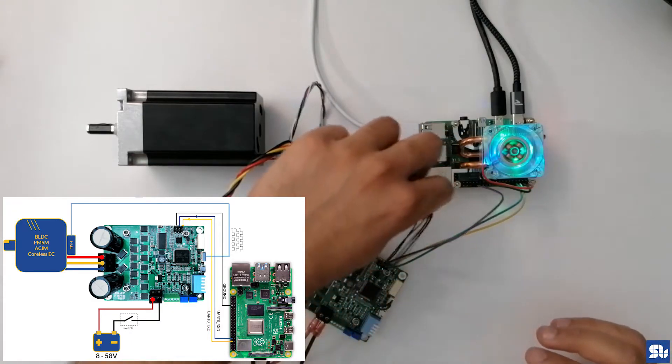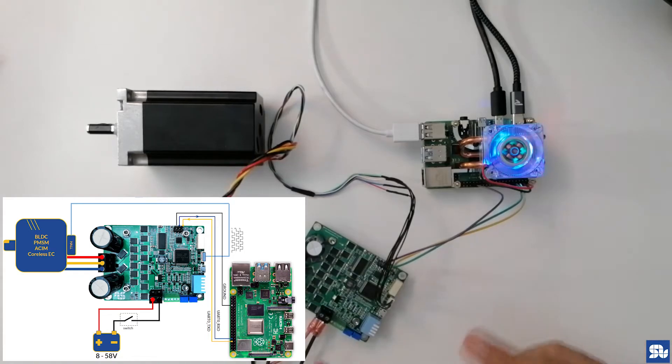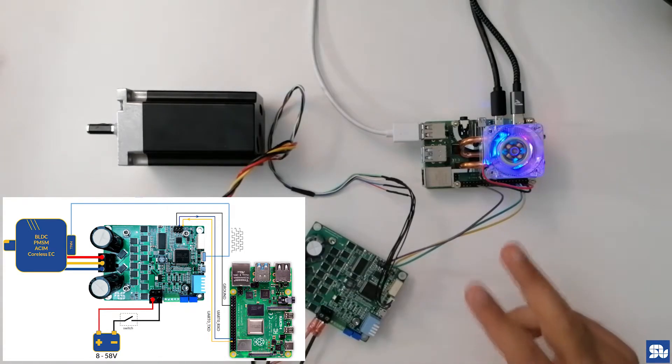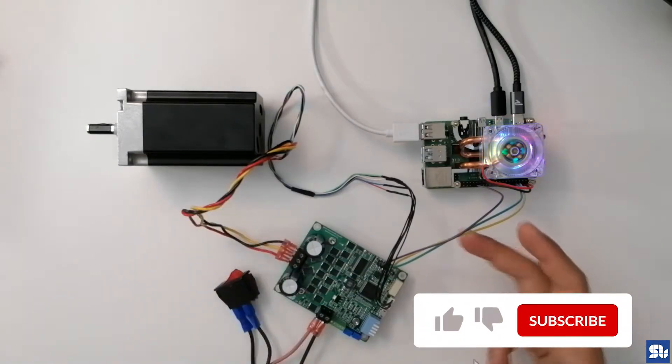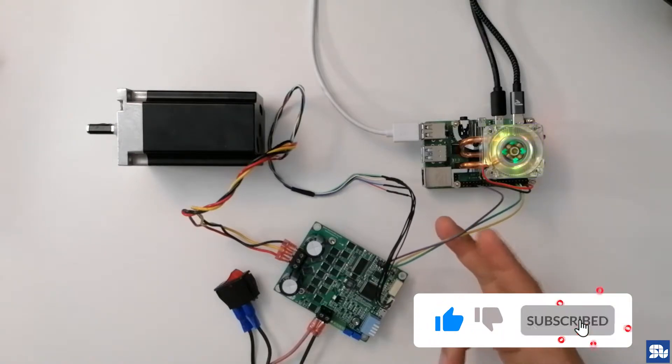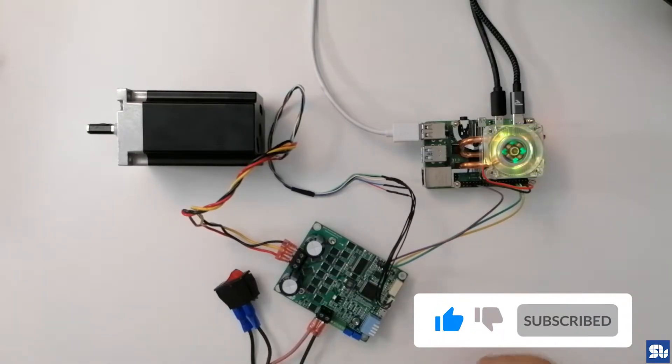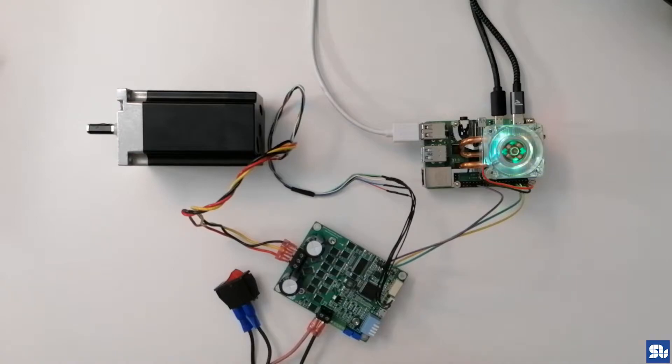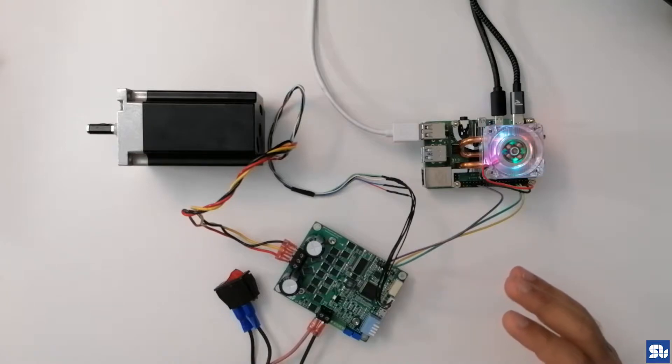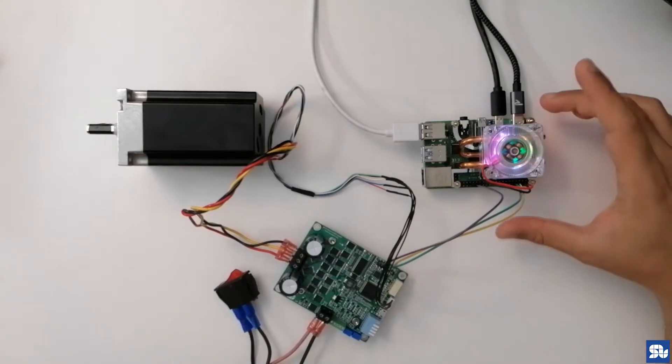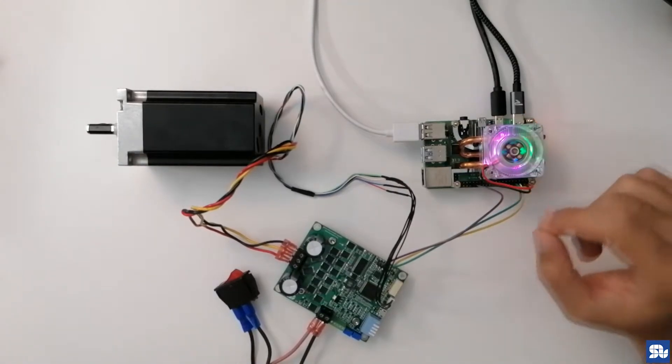As you see, the setup is pretty simple. The only thing you need to have between Solo and the Raspberry Pi is this connection, which is the UART line connections, and the rest will be managed by Solo. Now in this tutorial, I'm going to show you how to run the Python code within Raspberry Pi to send the commands and get feedbacks from Solo.